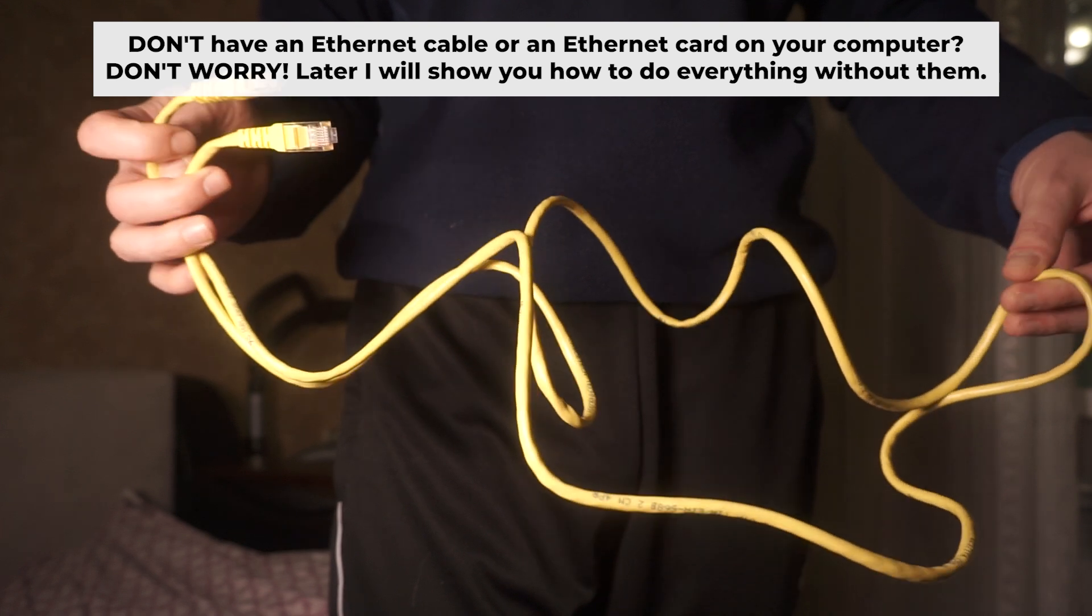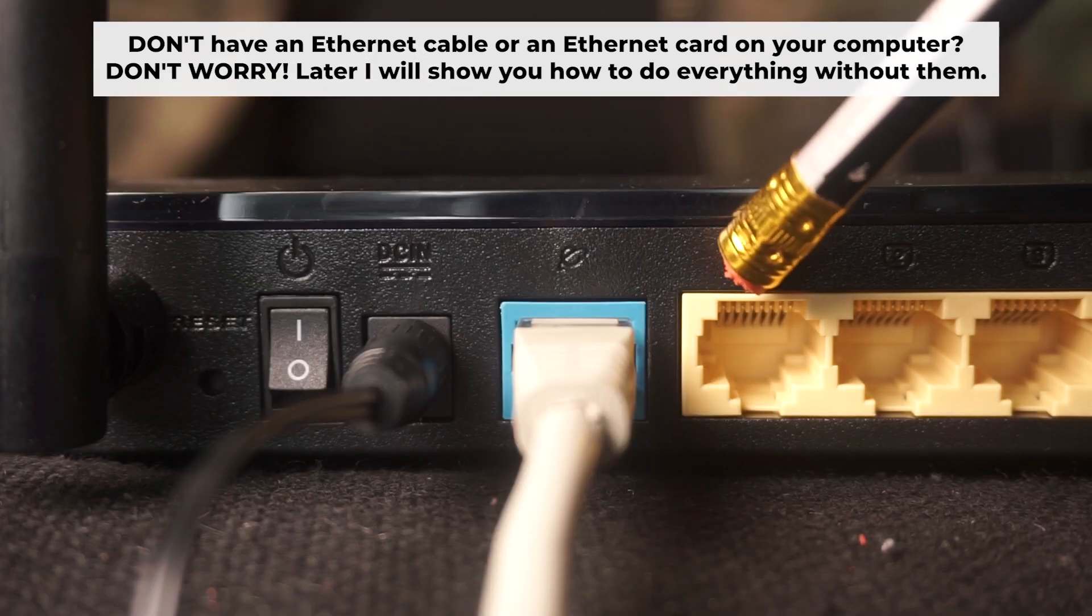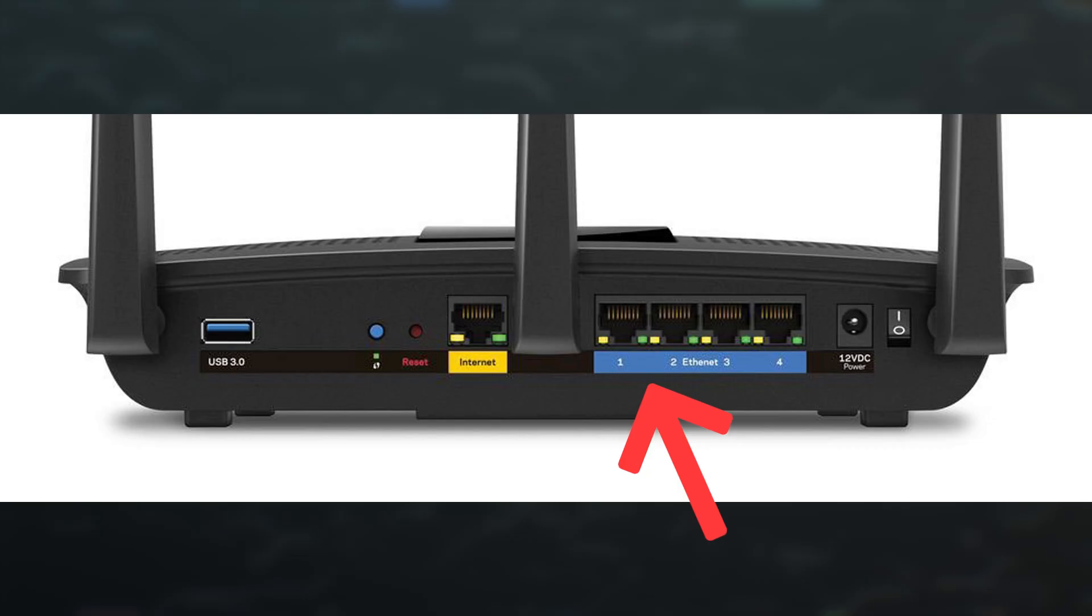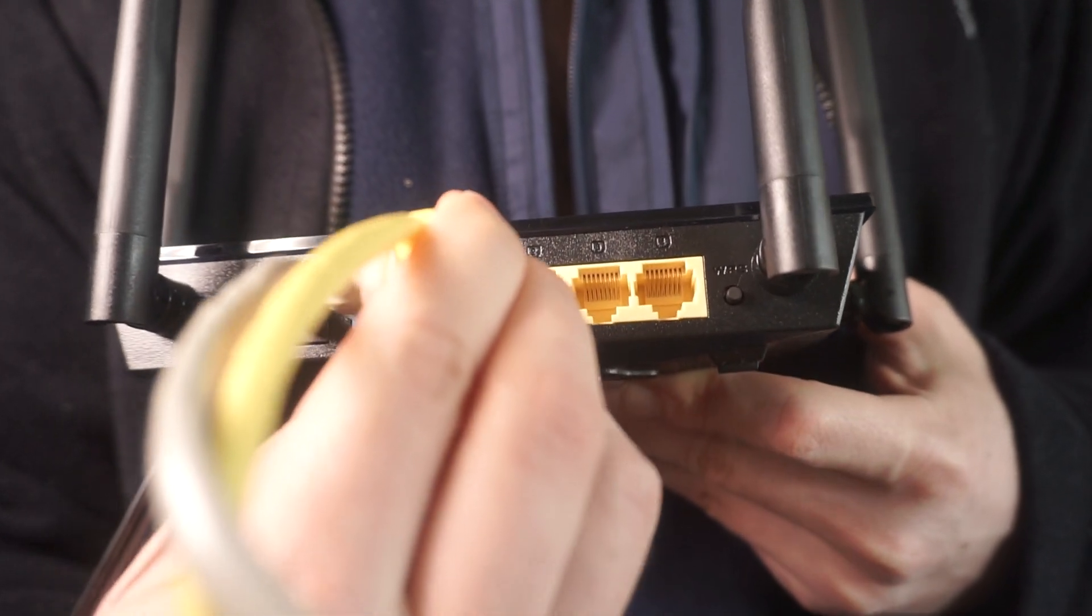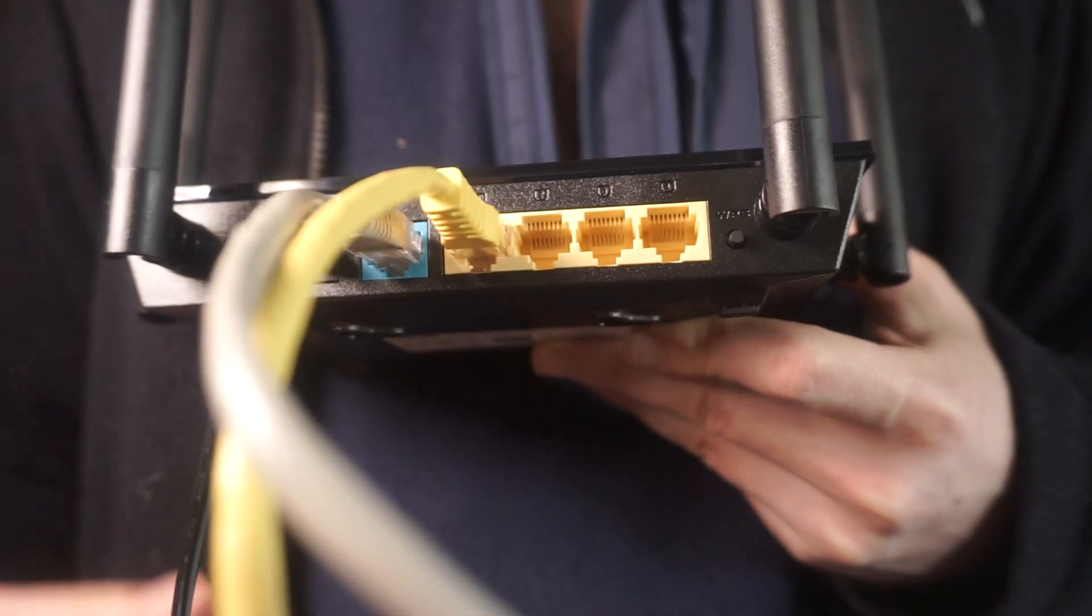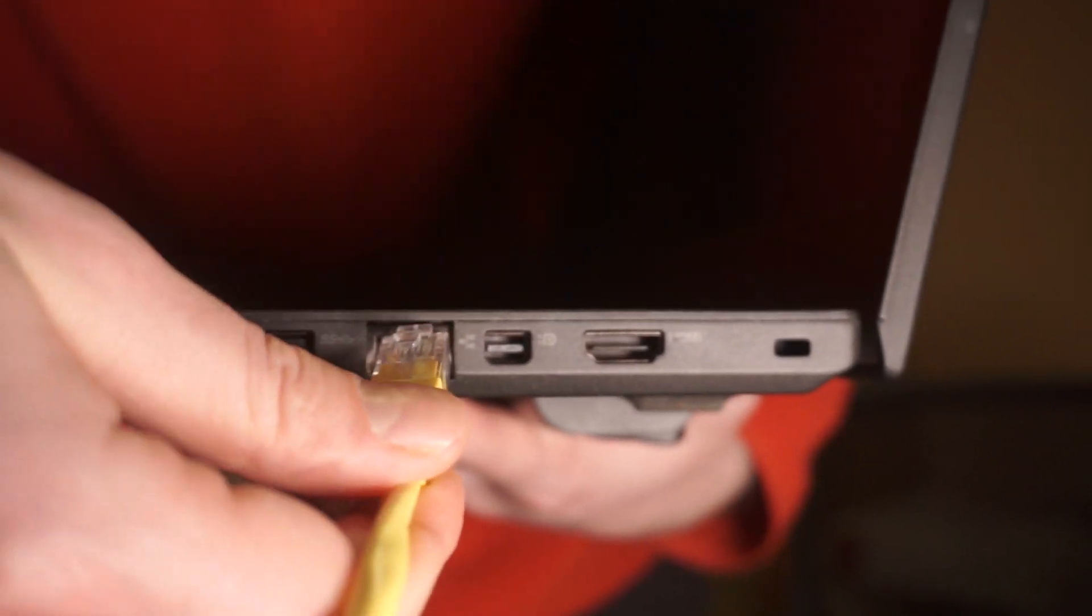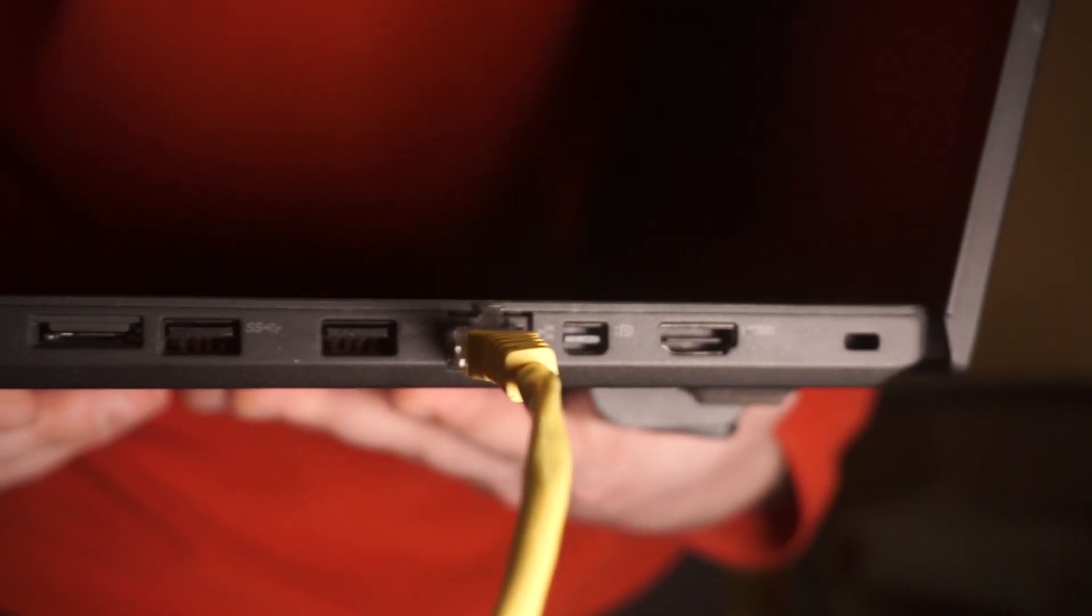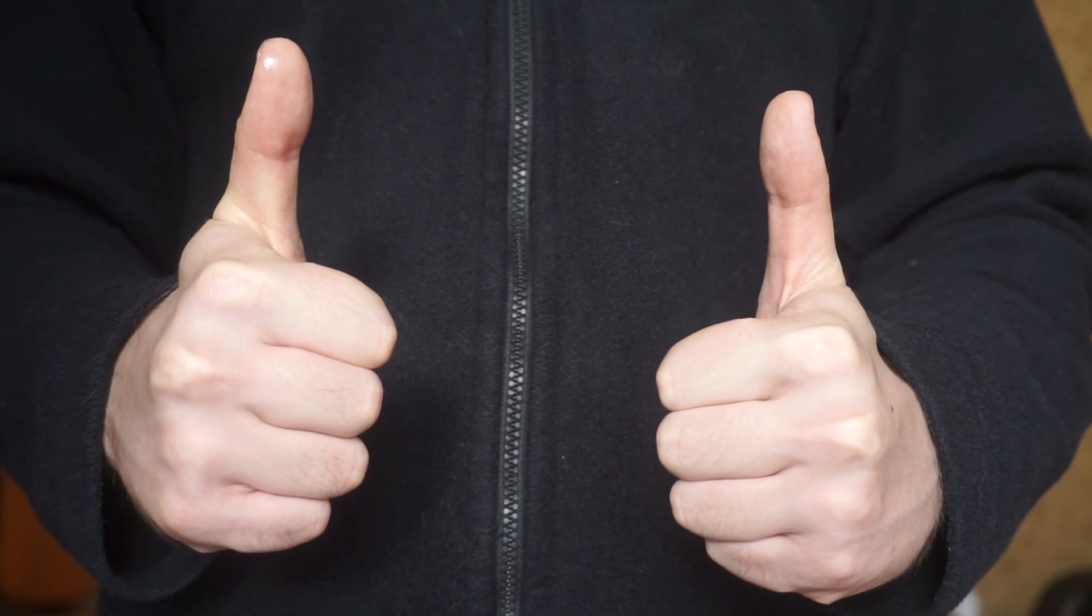Plug one end of the ethernet cable provided with the router into one of the LAN ports and plug the other end into your computer's ethernet port. Wait a few minutes for connection. Great, we've connected the router to your computer. Now you will need to set it up.